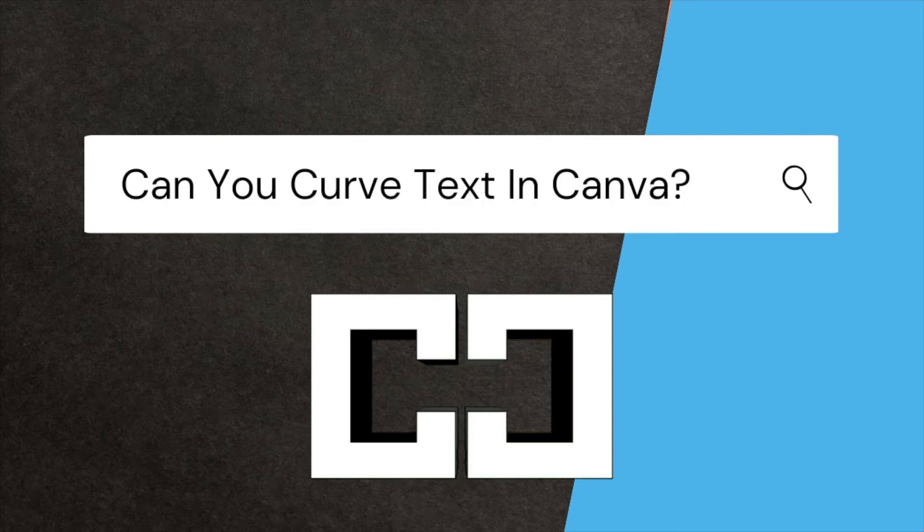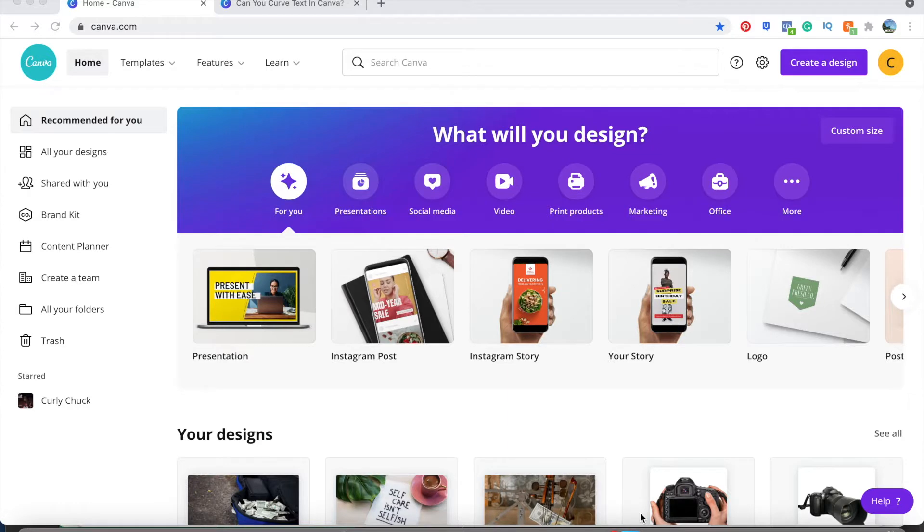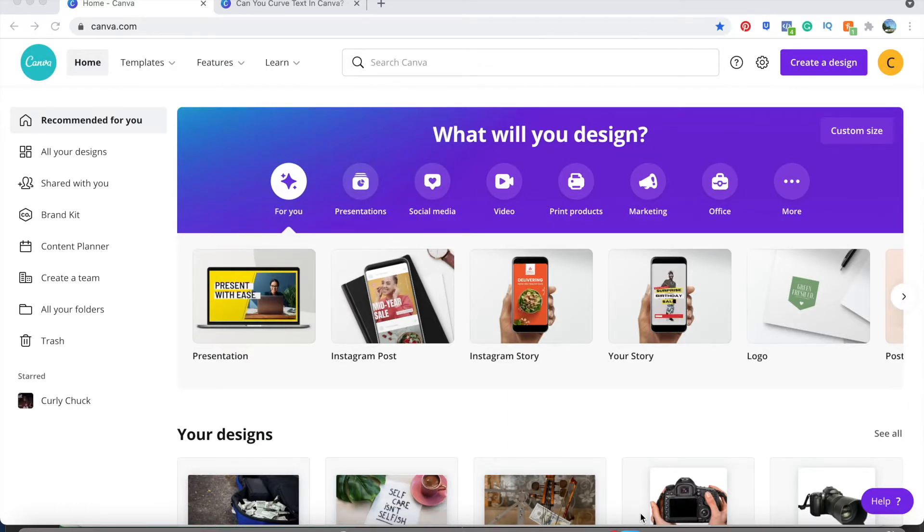Thank you for coming to Colin Can Help for your Canva answers. Today you want to know can you curve text in Canva? Simple answer, yes. You want to know how? Let's get into it.